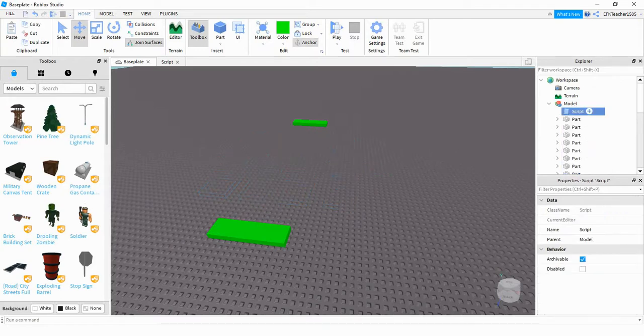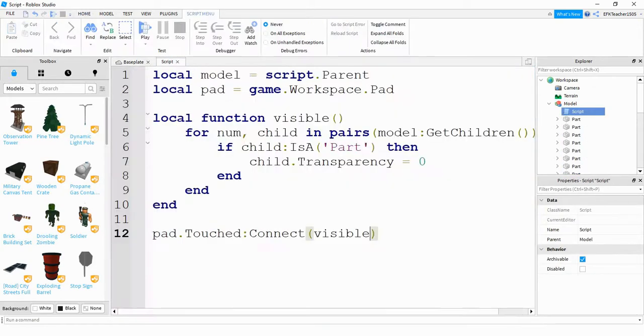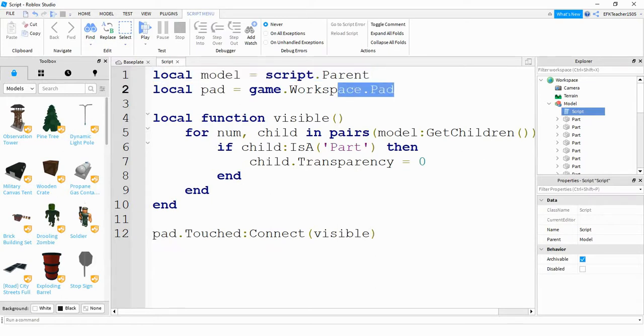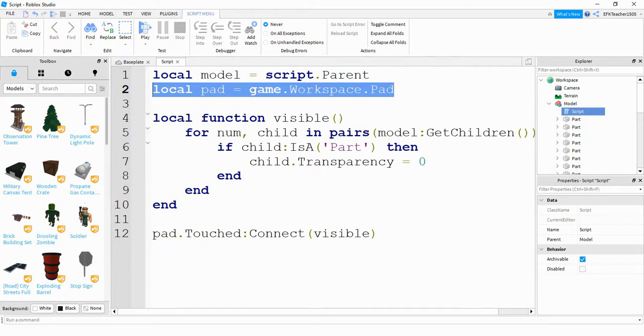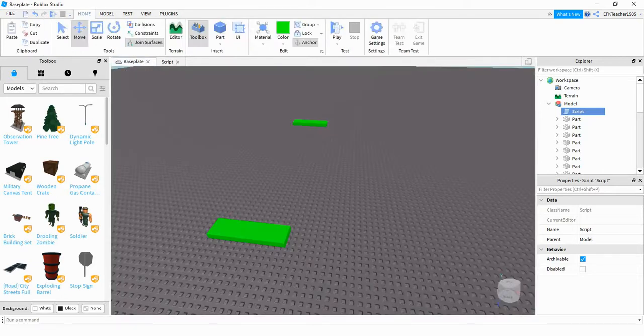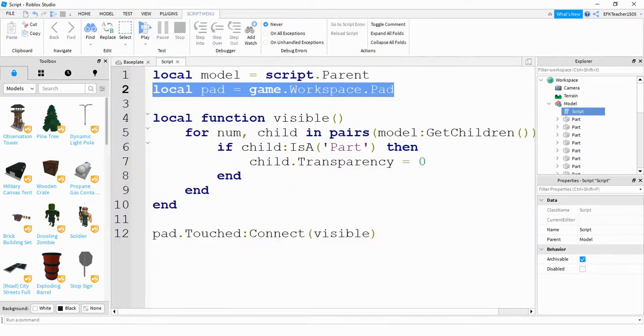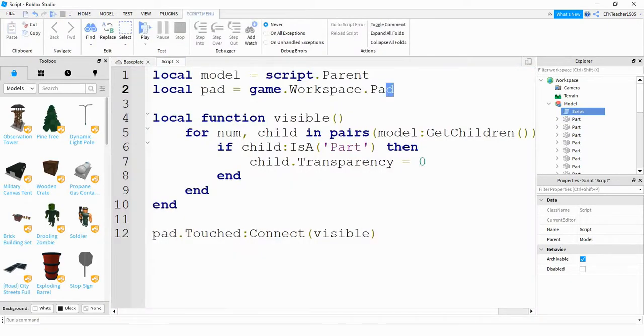As far as the scripting goes, it's very similar to what we've done in the prior video. Let me go ahead and just go through this really quickly. The first part is a variable for the model itself. This is a reference for the model. This second one is a variable for the pad. And the part I'm talking about is this one right here. Remember, if you named it something different, you would have to change that right here.